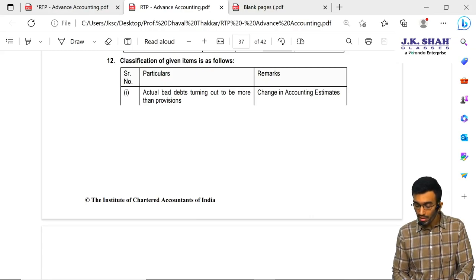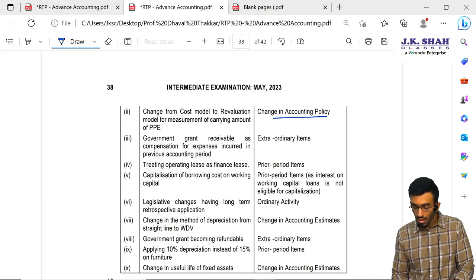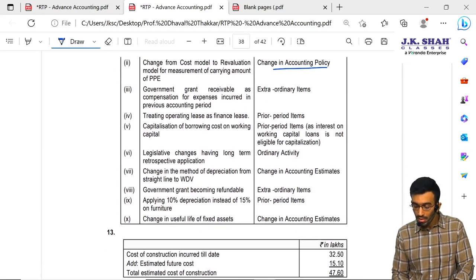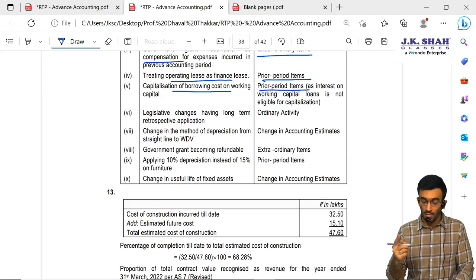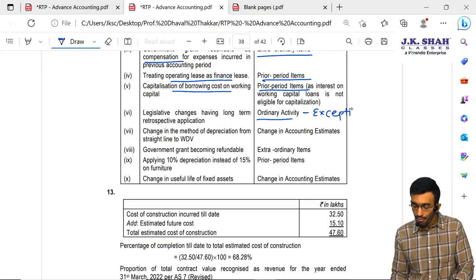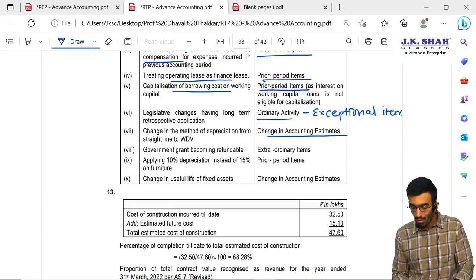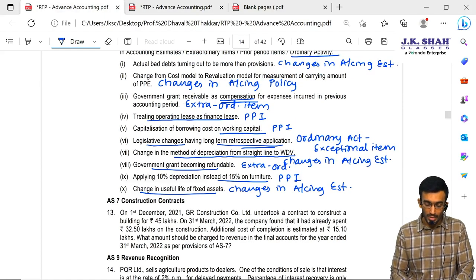Let us quickly see the answers. Actual bad debts more than provision: change in accounting estimates. Change from cost model to revaluation model: change in accounting policy. Government grant receivable as compensation: extraordinary item. Treating operating lease as finance: prior period item. Capitalization of borrowing costs on working capital: prior period item. Legislative change with long-term retrospective effect: ordinary activity with disclosure as exceptional item. Change in depreciation method from SLM to WDV: change in accounting estimates. Government grant becoming refundable: extraordinary. Applying 10% instead of 15% depreciation: prior period item. Change in useful life: change in accounting estimates. Let us continue with the next question.